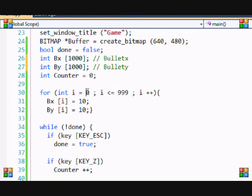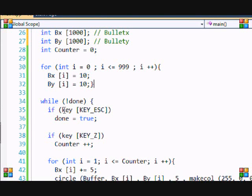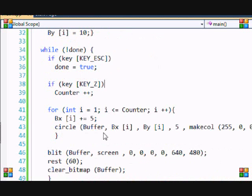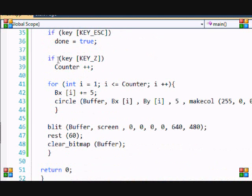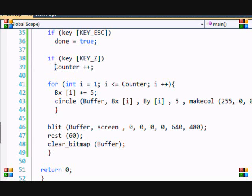Now to my while loop. We have a basic while loop from our last tutorials and our escape key. Now I added that if they click the Z key, they add one to the counter. Basically what this means is when they click Z, we want to draw a new bullet, right?